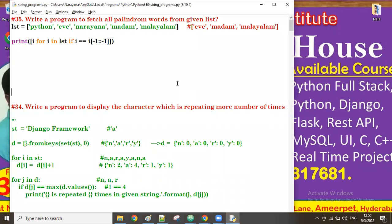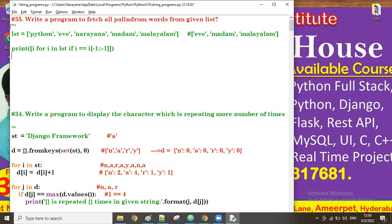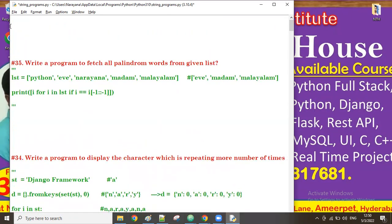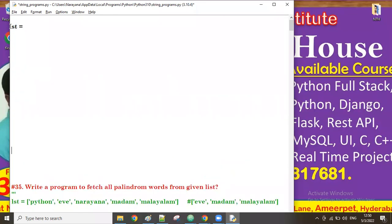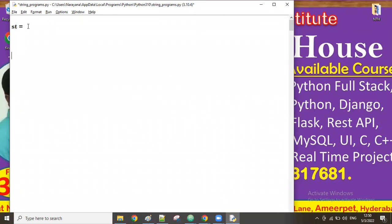Good afternoon guys. In the previous class we discussed a program to find all palindrome words from a given list. Now let us see one more program. In this program, imagine a string that contains n number of words — for example: python, narayana, take, house. How do we reverse the words in the given string?